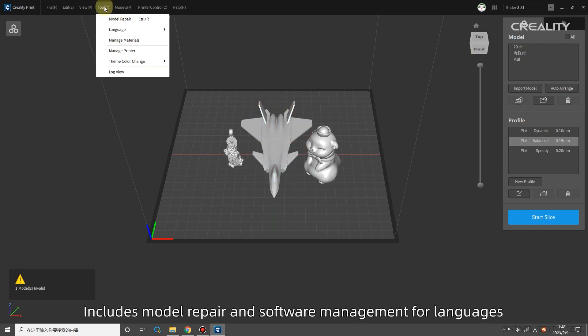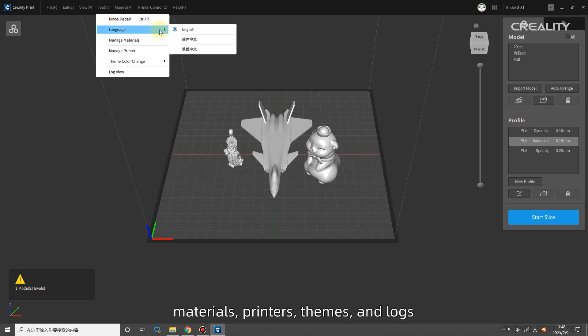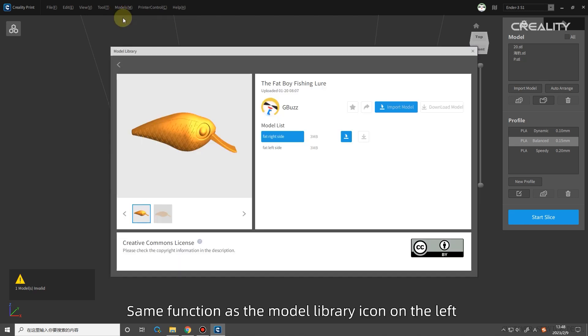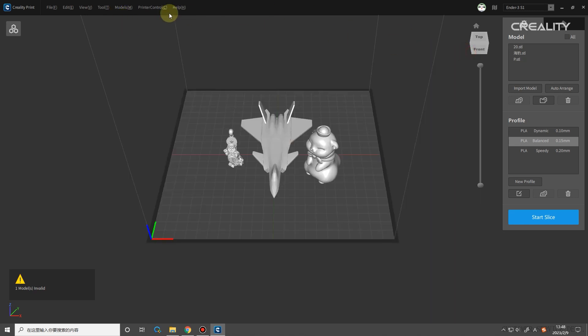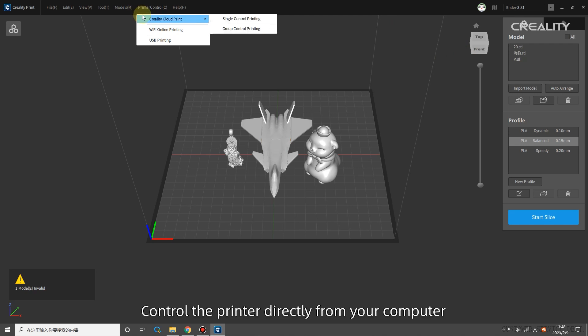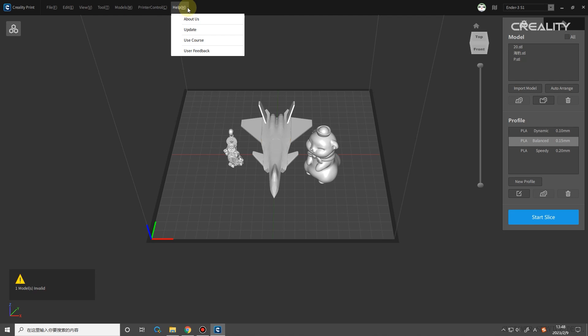Tool: includes model repair and software management for languages, materials, printers, themes, and logs. Models: same function as the model library icon on the left. Printer control: control the printer directly from your computer. Help: you can see the tutorial on how to use the software.